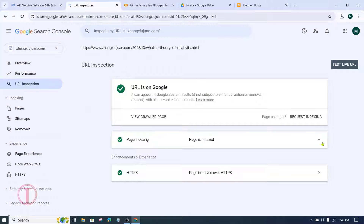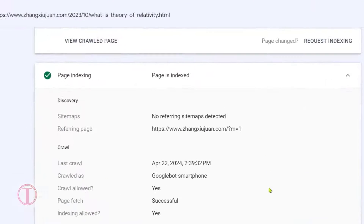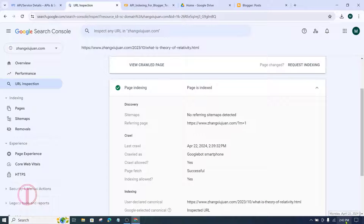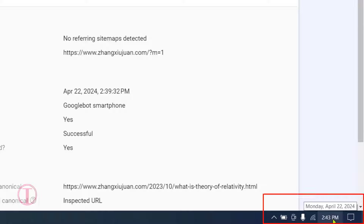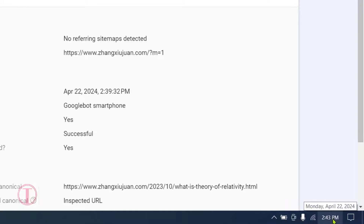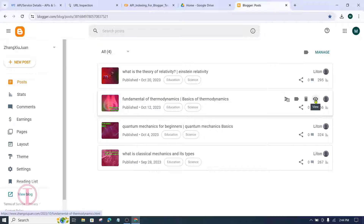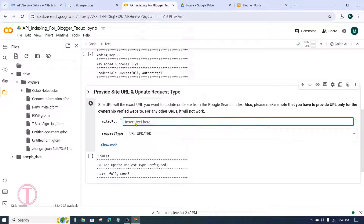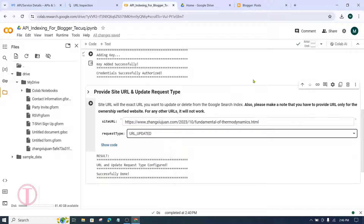Looking at the Page Indexing Report, the blog post was last crawled on April 22nd at 2:39 PM. The current time on my PC is 2:43, meaning the page was indexed just four minutes ago. For any additional unindexed posts, copy the post URL, come to Google Colab, paste it in the site_url field, set request type to url_updated, and click Run. Bookmark the page and keep the URL in notes or a sheet for easy access later.